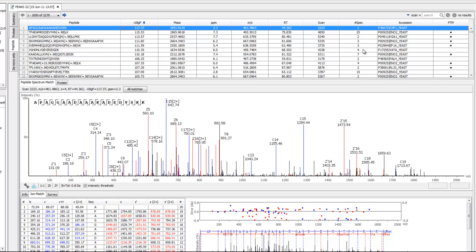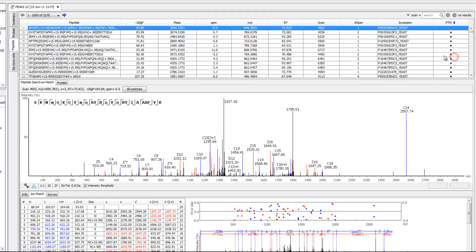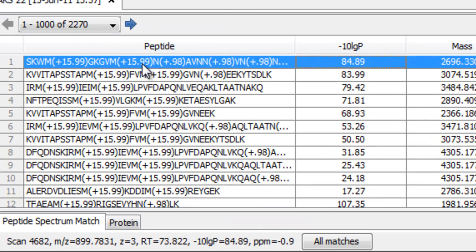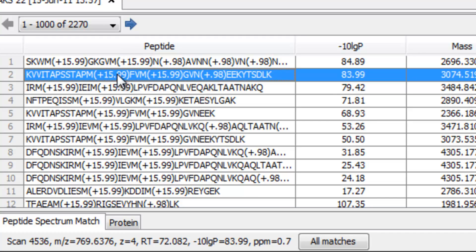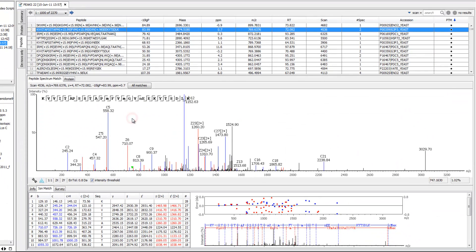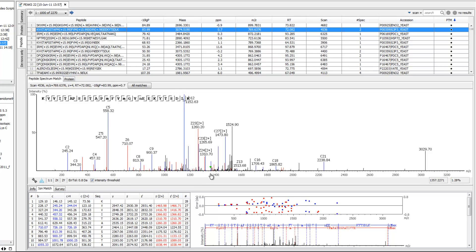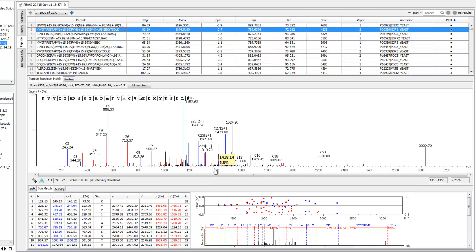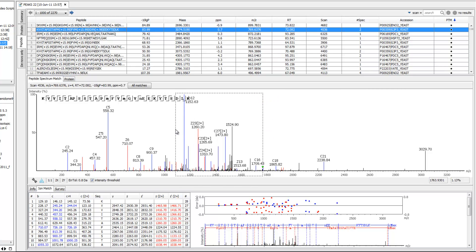Let's say I want to check a peptide that contains an oxidized methionine, which has a mass shift of 15.99 Daltons. Go to the peptide view, sort by the PTM type, and those peptides with the oxidized methionine will appear at the top of the list. Select an interesting peptide, and the spectrum annotation will appear at the bottom. You can conveniently zoom and navigate the spectrum by using your mouse wheel, or you may focus on a particular area by dragging the mouse and selecting a smaller area.